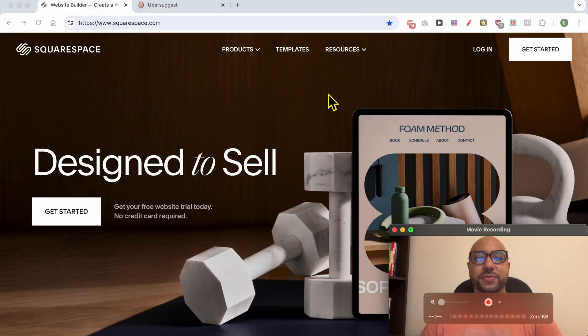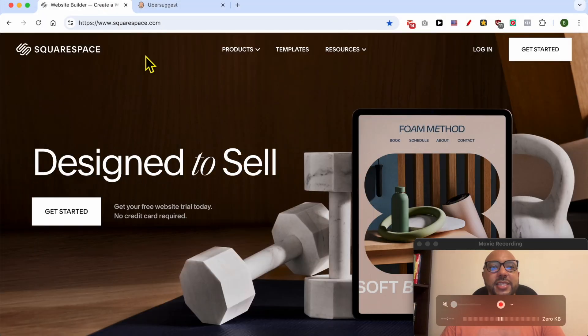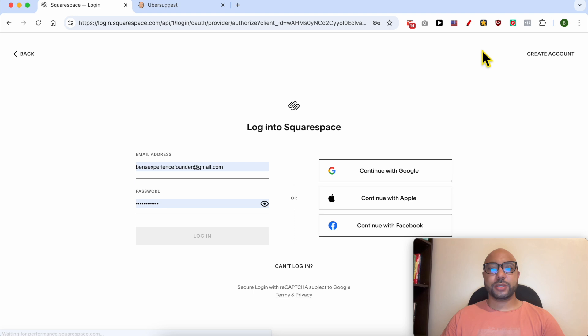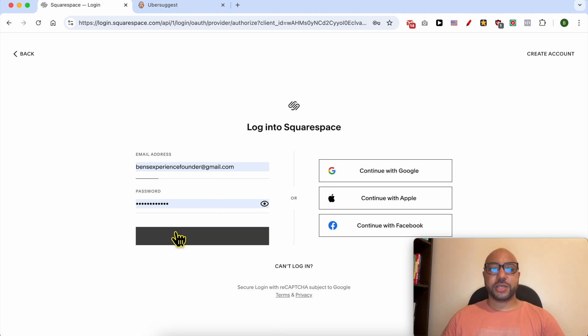Hey everyone, welcome to Ben's Experience. In this video I will show you how to add keywords to a Squarespace website. This is squarespace.com and first I need to log in to my account by filling in my email address and password.